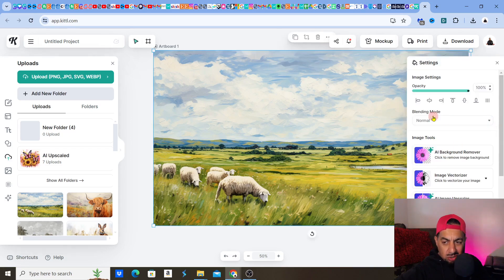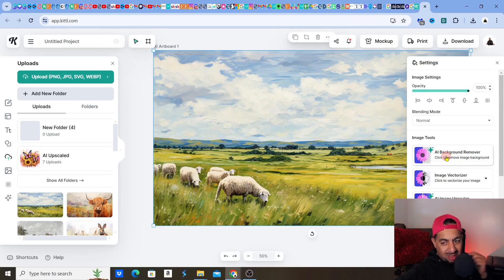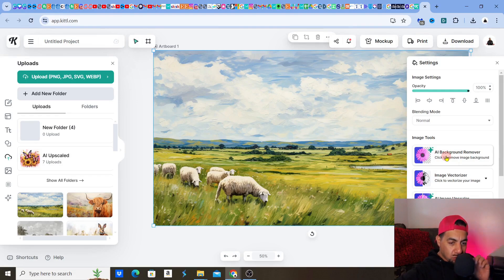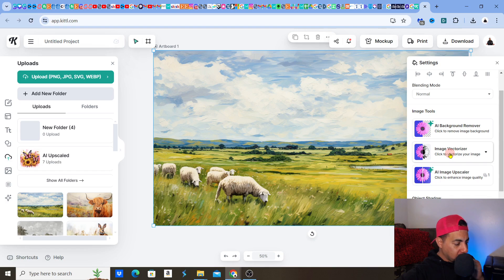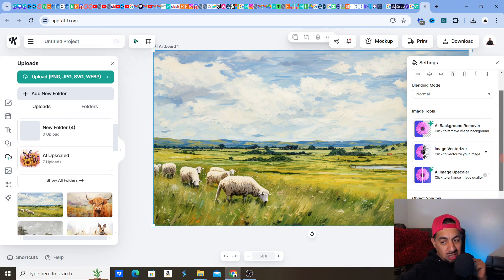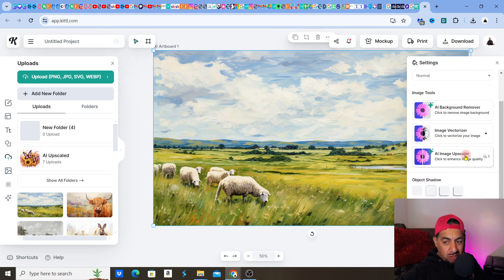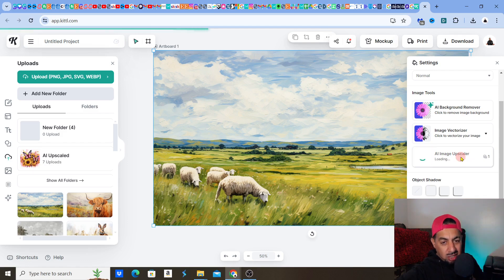So you have various settings here. You've got your AI background remover — if you want to remove any background from your designs, it does it in a click of a button and it does a really clean job. It also vectorizes — and Kittle actually does real vectorizing, not just claiming to. The other thing is the AI image upscaler — if I click on 'AI Image Upscaler', literally just one click.